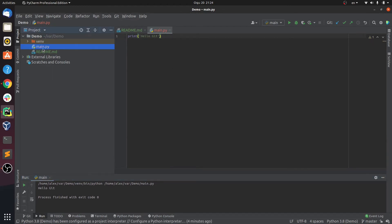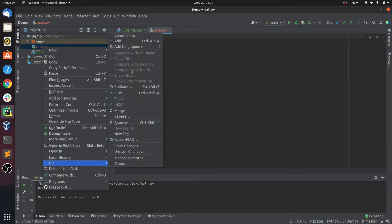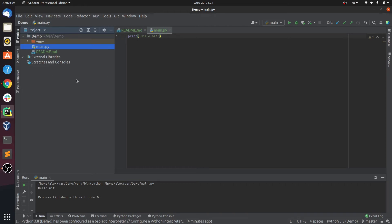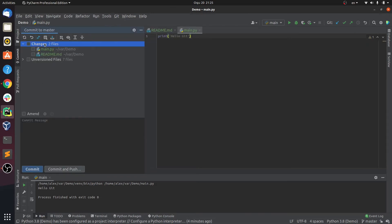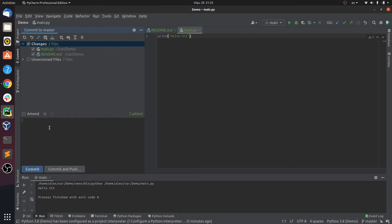I'm going to add this file to our staging area by right-clicking and going to Git Add. To see files ready to be committed, we can go to the Commit tab right below the Project tab. Under Changes you can see we have two files: main and README. To commit our changes, we mark them and write a commit message — I'll write 'this is our project initial state.' We have two options: commit, or commit and push at once. I'll just commit for now.